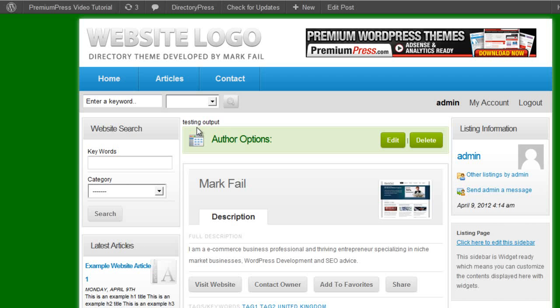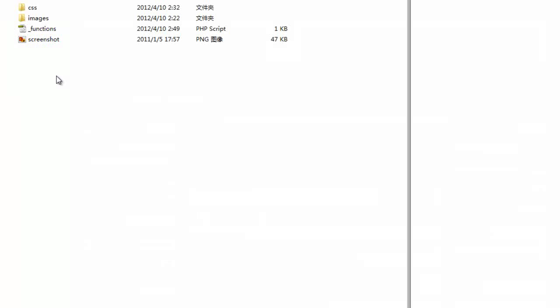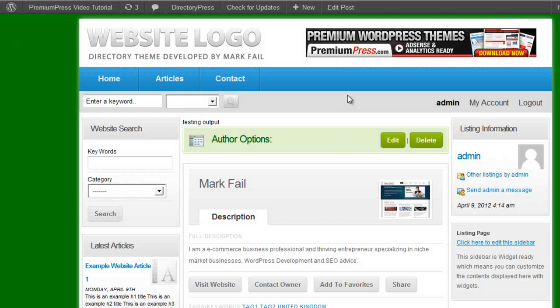So we've done exactly the same as what we had in the previous one by copying the whole file, single underscore single over to our file. But instead of actually now hard coding it, we've put a few lines of code into our functions file and it's done exactly the same thing. And we can do that with all of the aspects of our theme.